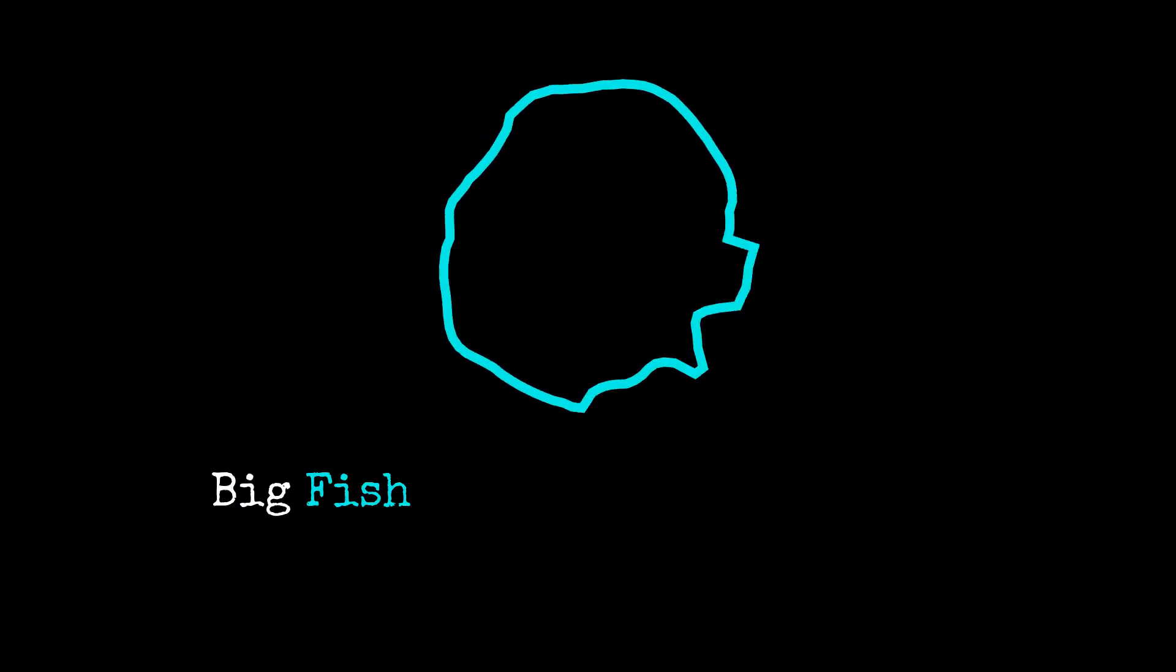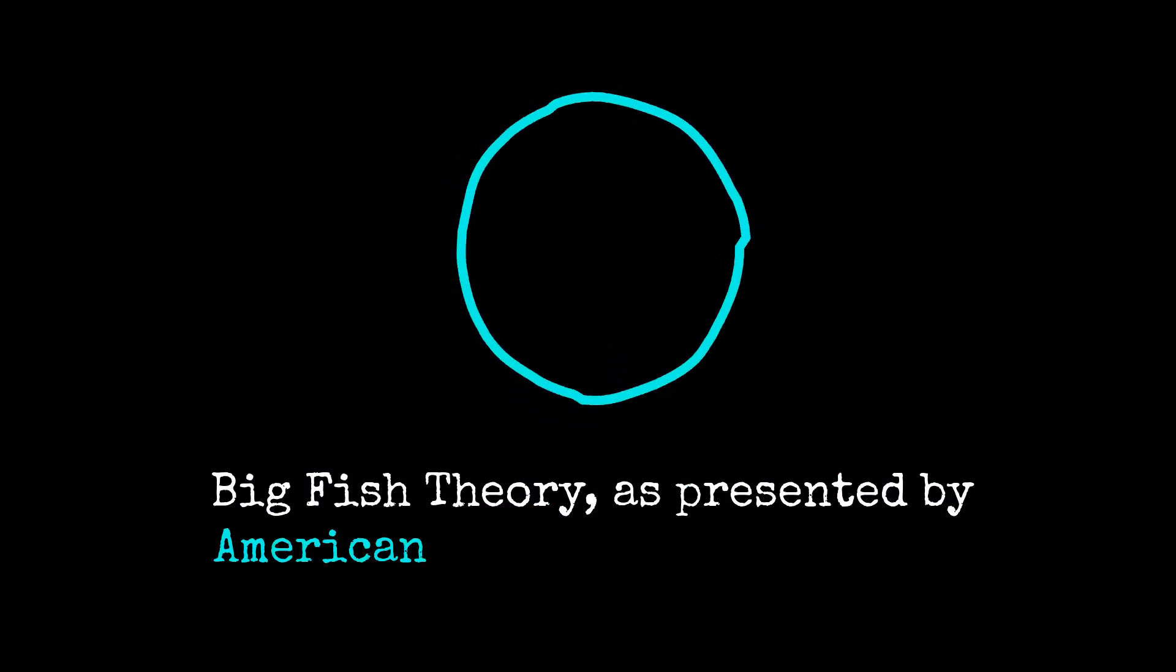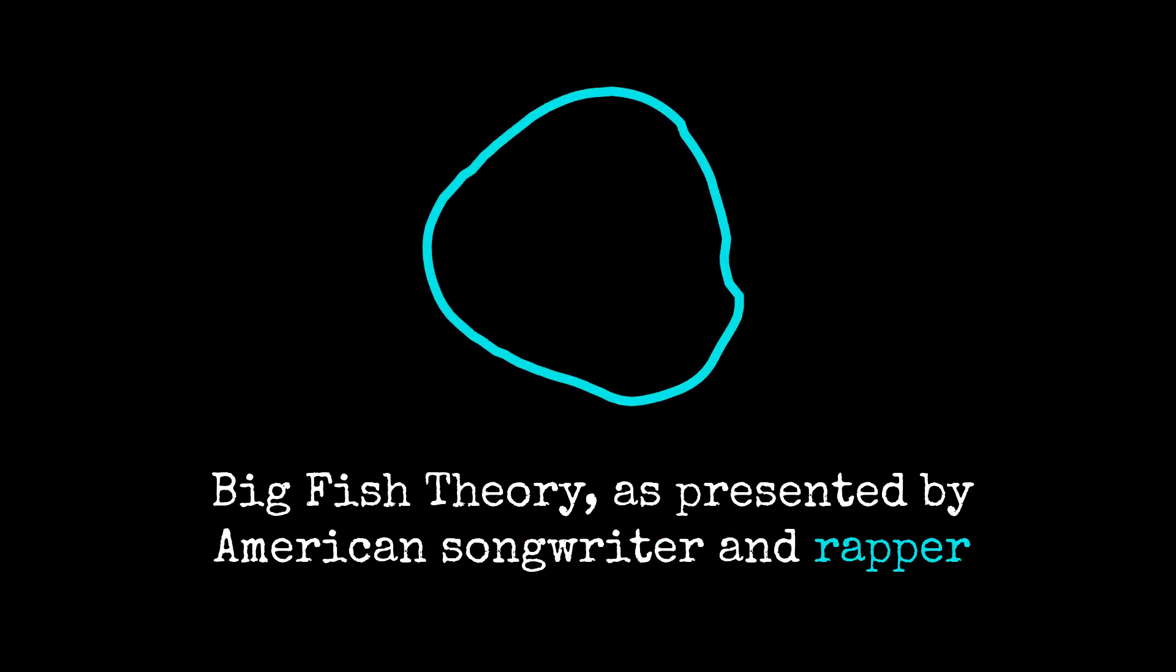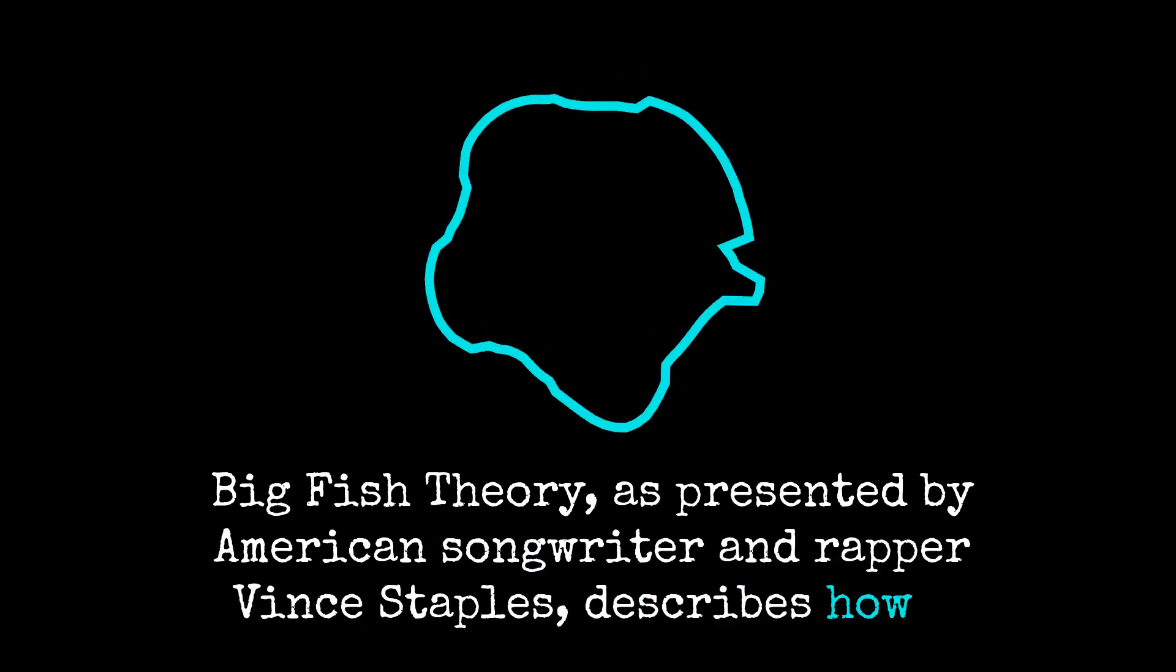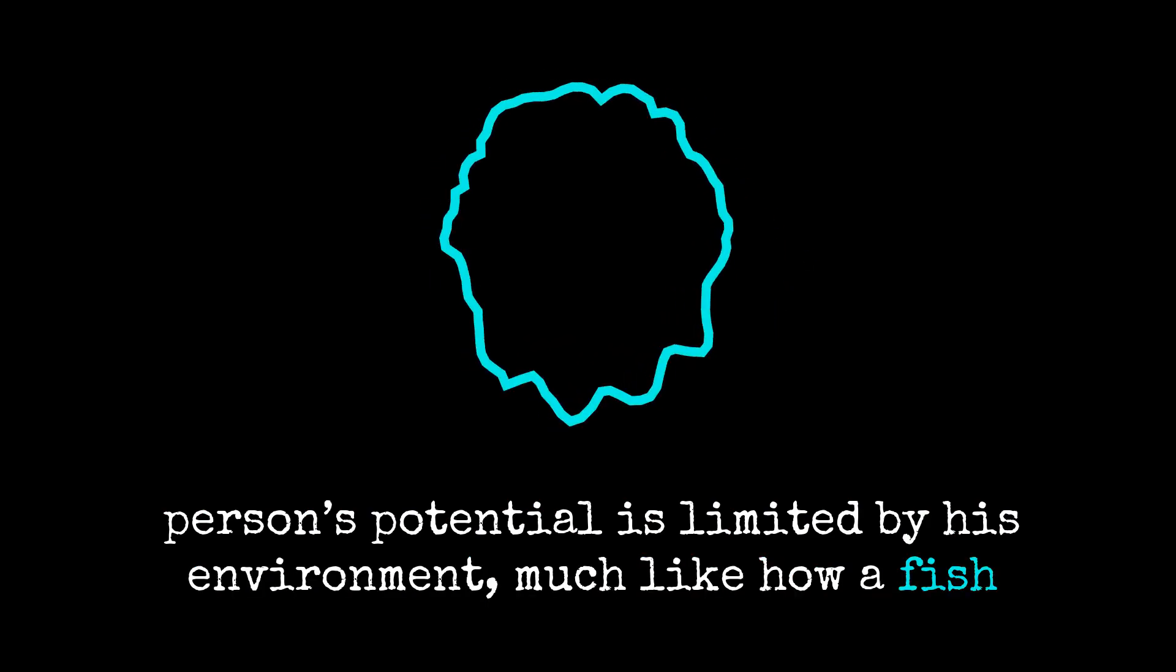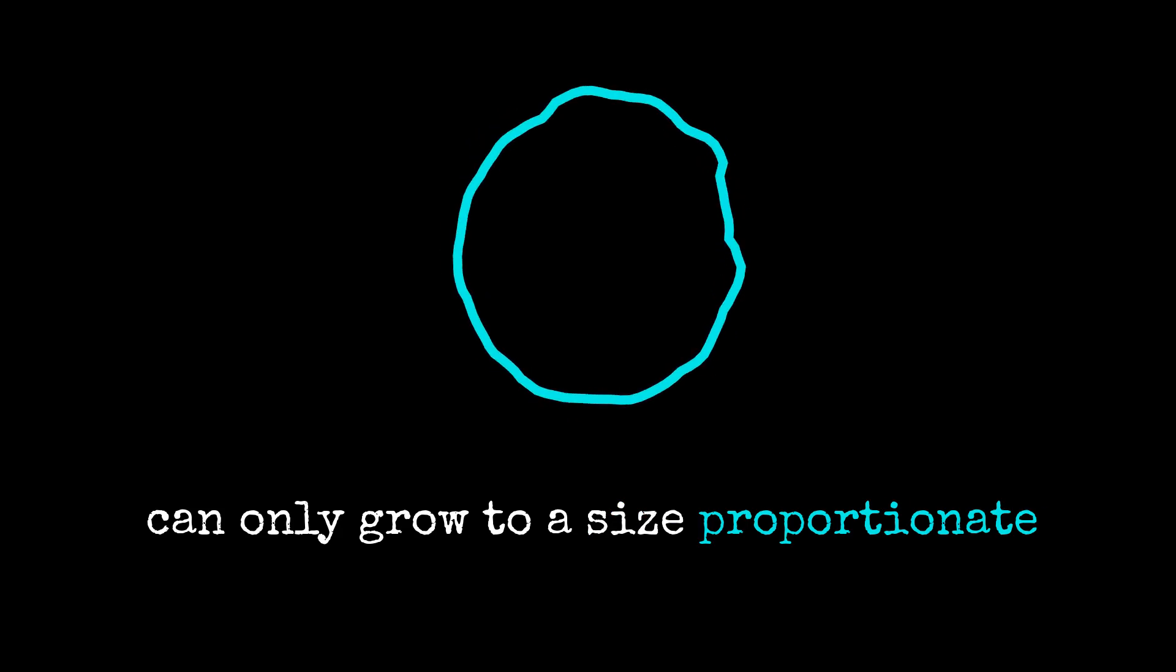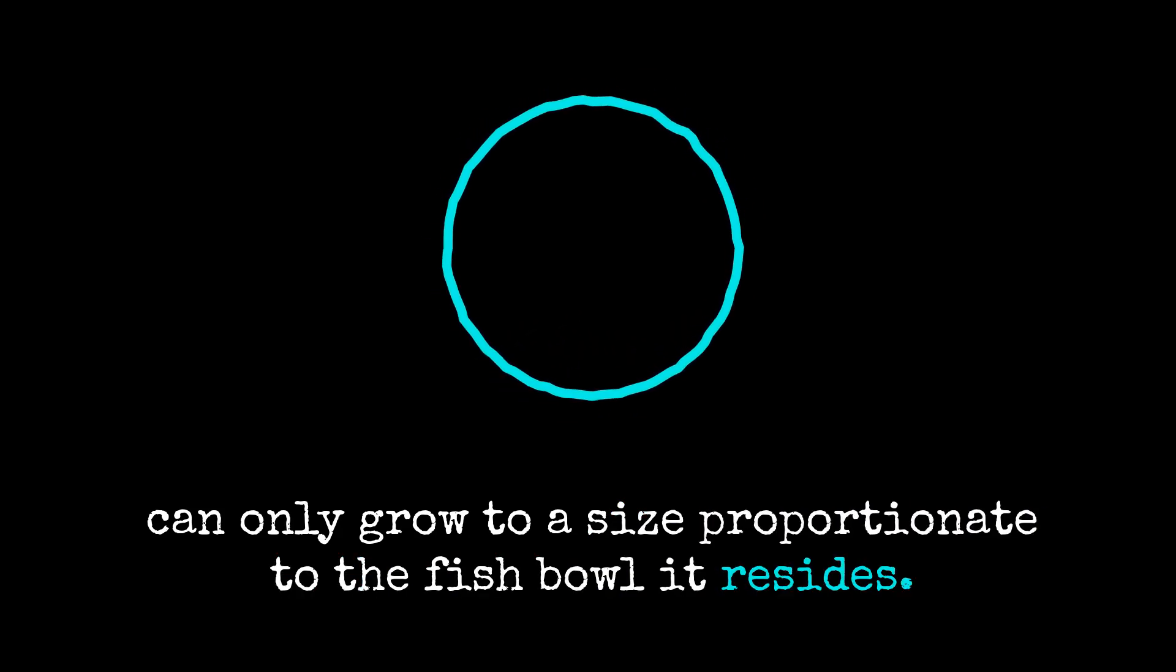Big Fish Theory, as presented by American songwriter and rapper Vince Staples, describes how a person's potential is limited by his environment, much like how a fish can only grow to a size proportionate to the fish bowl it resides.